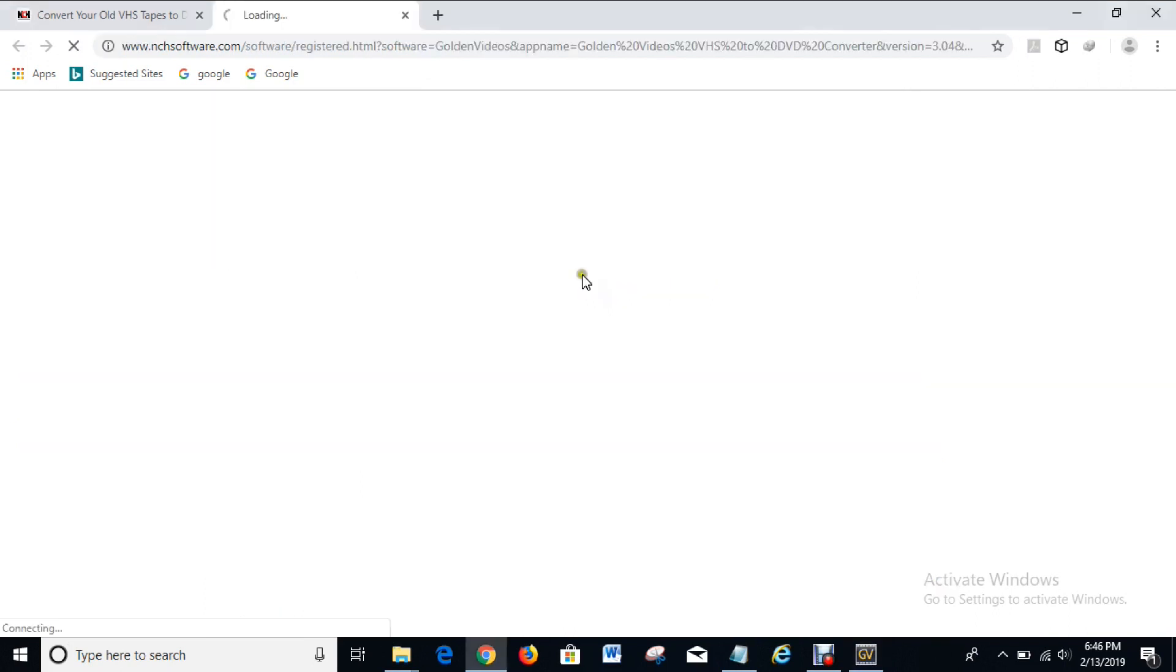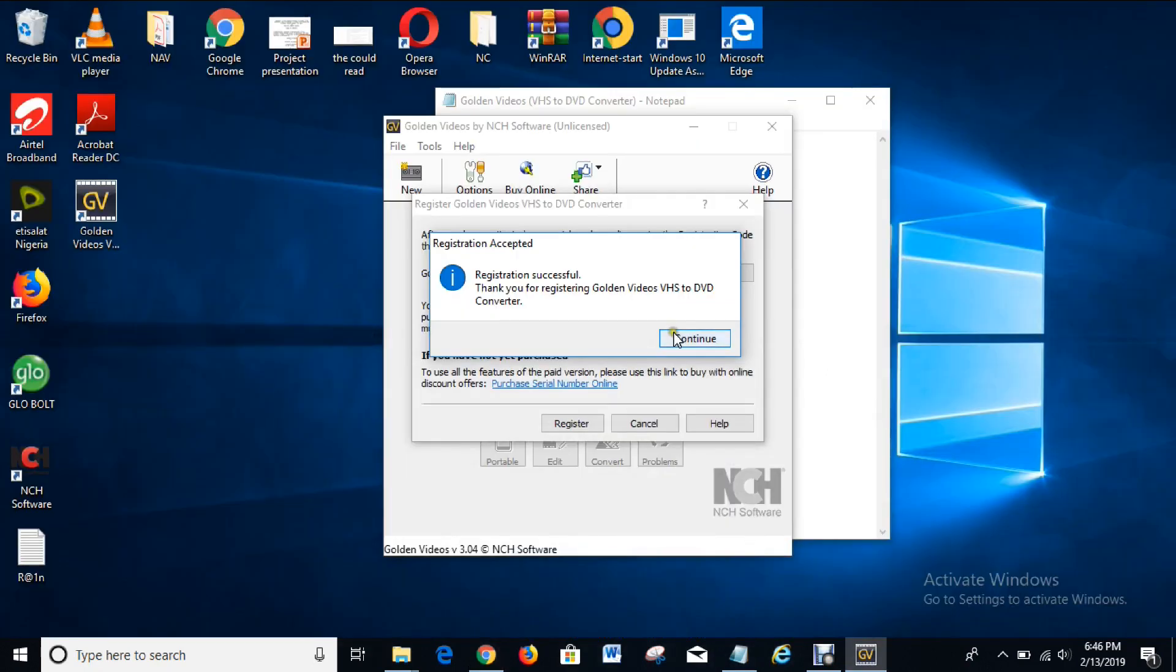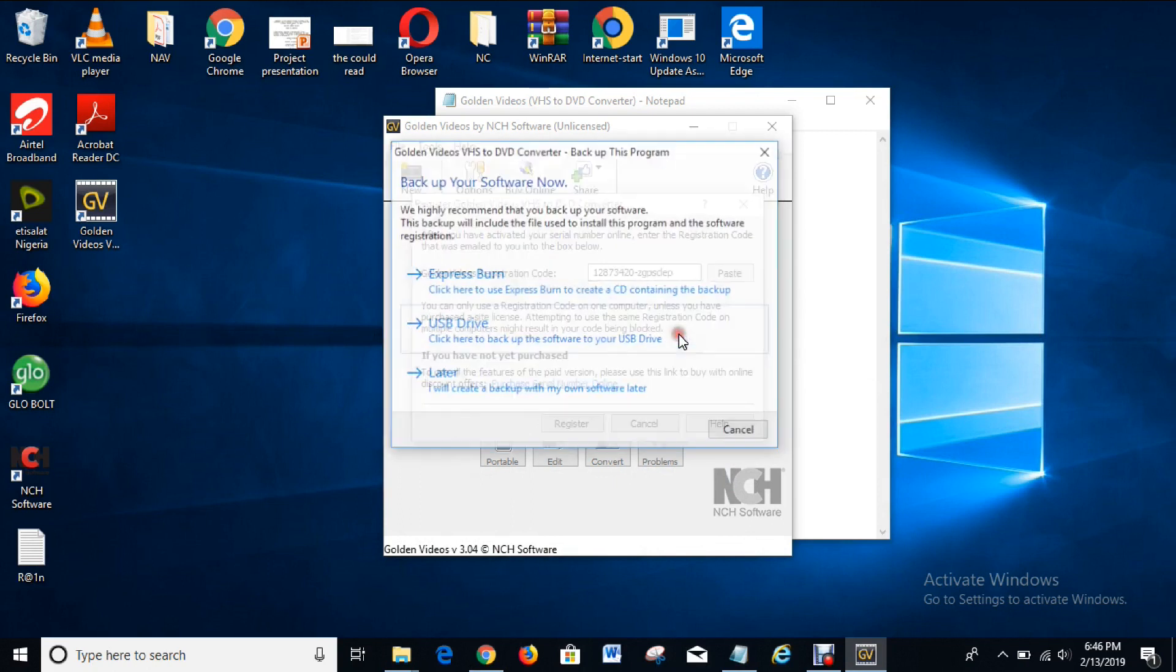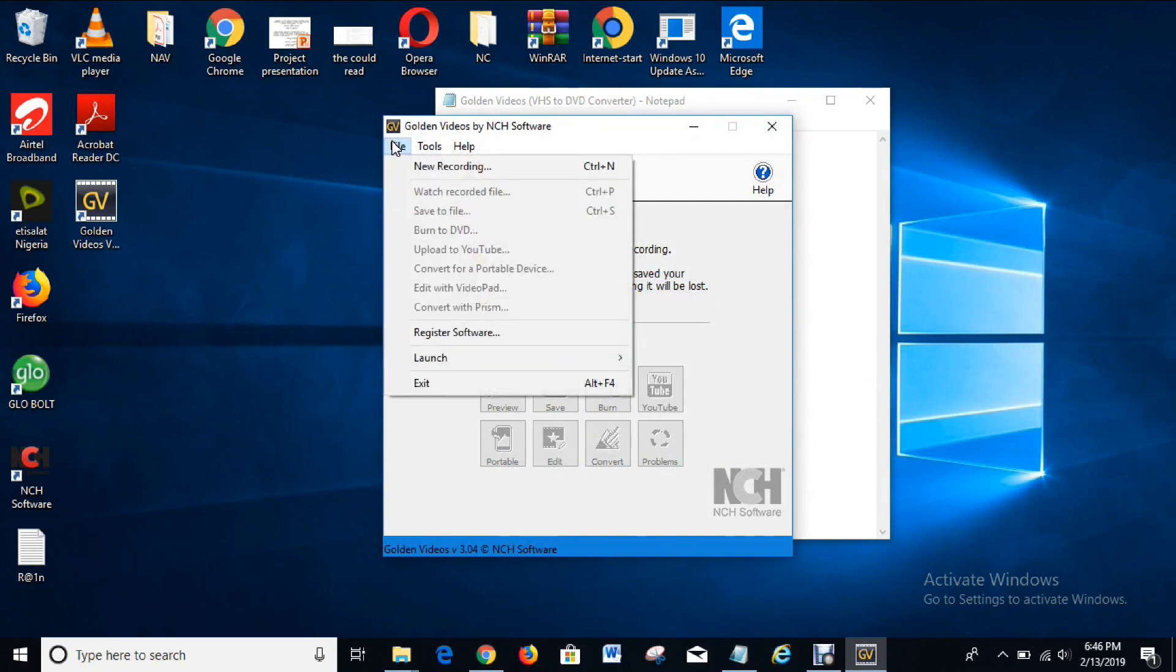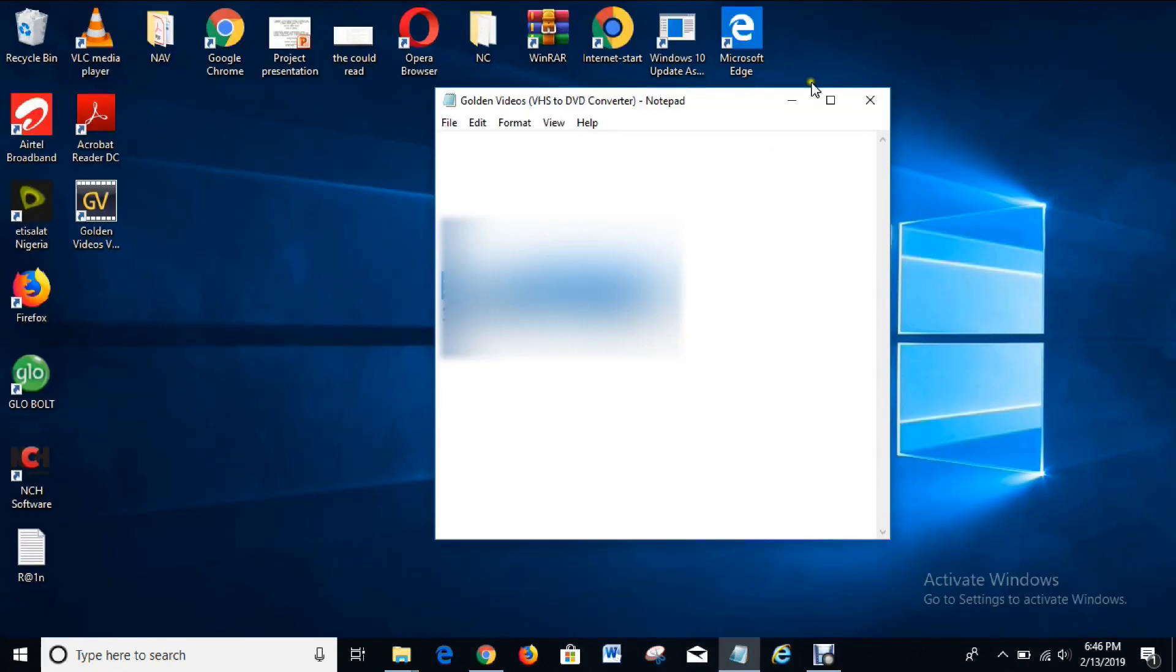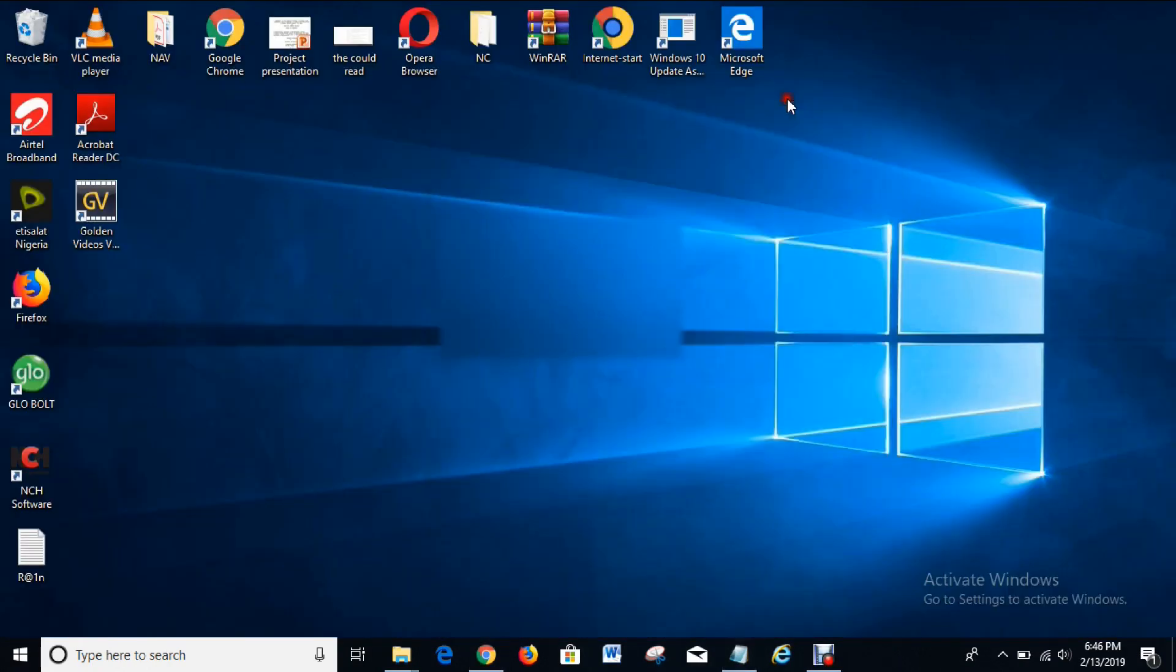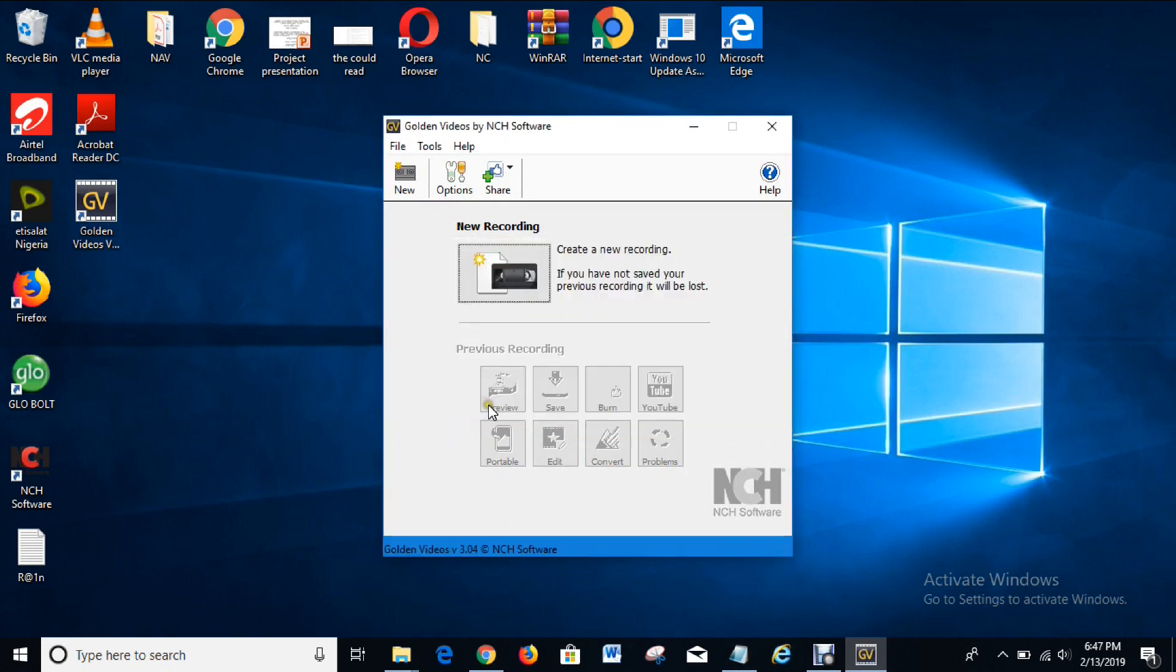Register, and registration is successful. Thank you for registering Golden Videos VHS to DVD converter. So right now the software is registered as you can see here. And let's see whether it is also licensed. So you can see licensed software, you can see it here. So right now the software is registered and licensed.